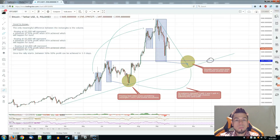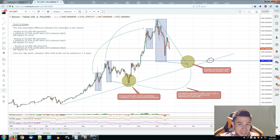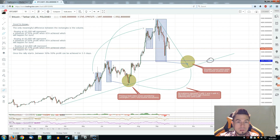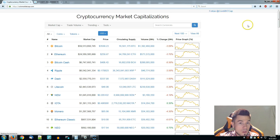Hello everyone, this is Crembo from Emotionless Crypto Trading. Today we're going to discuss Bitcoin. As we all know, it's the market trend indicator for the entire crypto space. Therefore, it's important to know how things are going and what we could expect from the market analysis, which helps us to make better decisions.